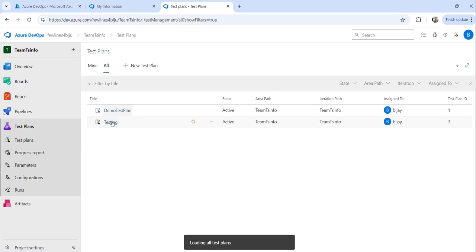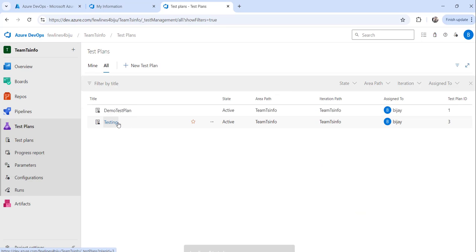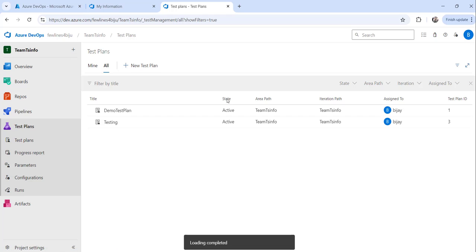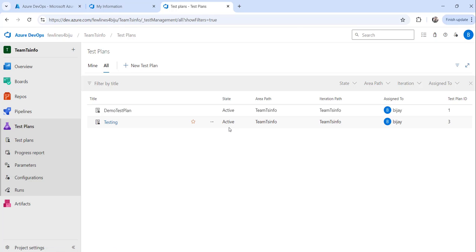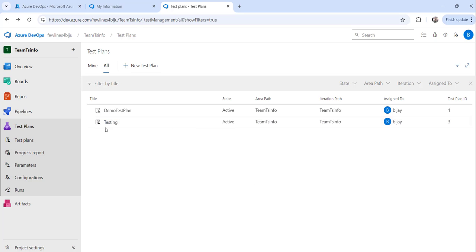Going back, you can see the test plan we created. The state is 'Active' and you can see the test plan ID — in this case it's ID 3 — which you can use for tracking. The 'testing' test plan we just created is now visible in the list.